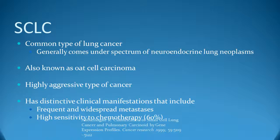Small cell lung cancers are a common type of lung cancer. Generally, it comes under the spectrum of neuroendocrine lung neoplasms. They are highly aggressive cancers.